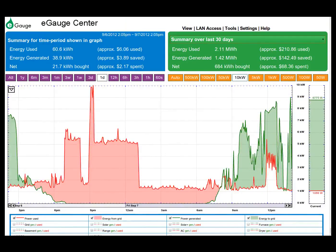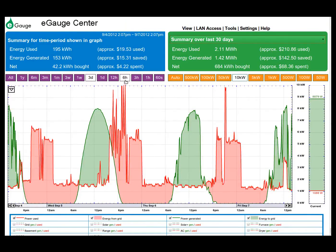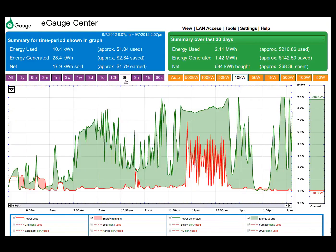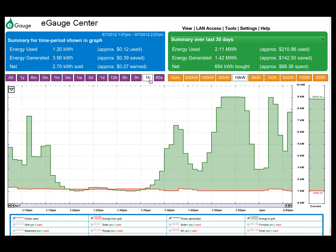The left summary box displays summary information for the time period currently displayed in the graph, and will update if the graph time range is changed.